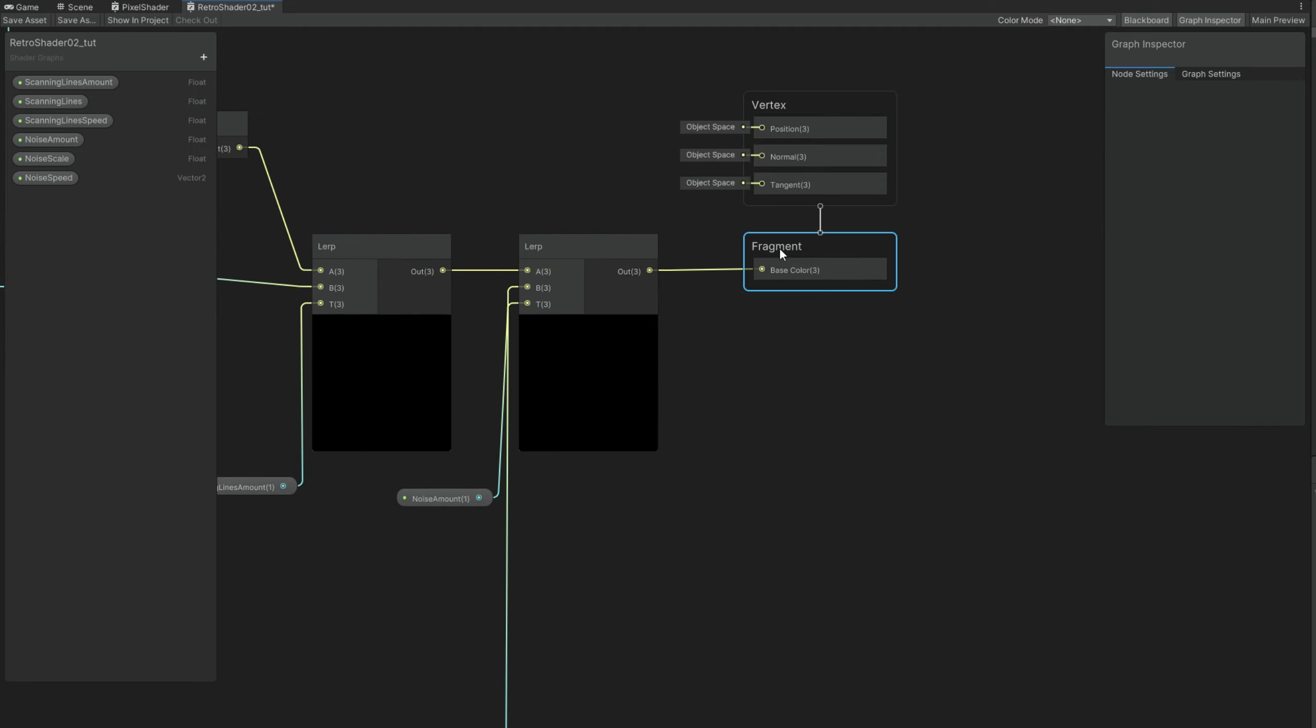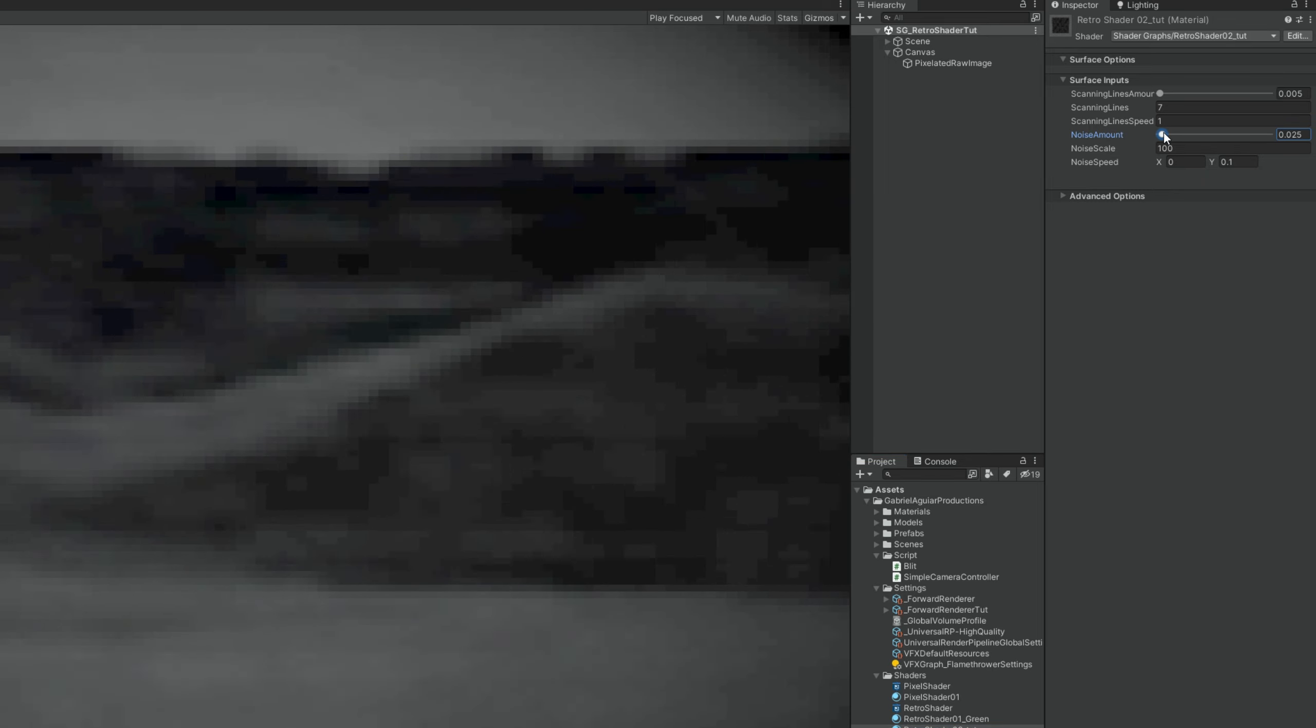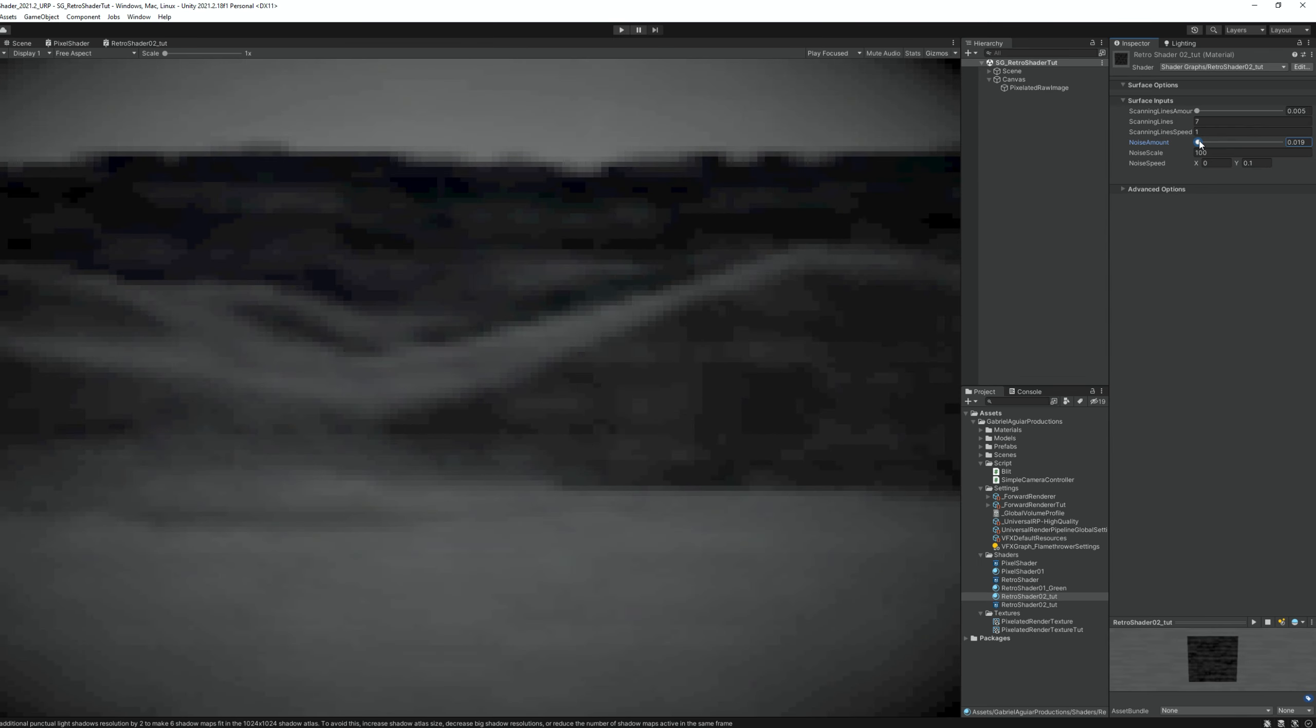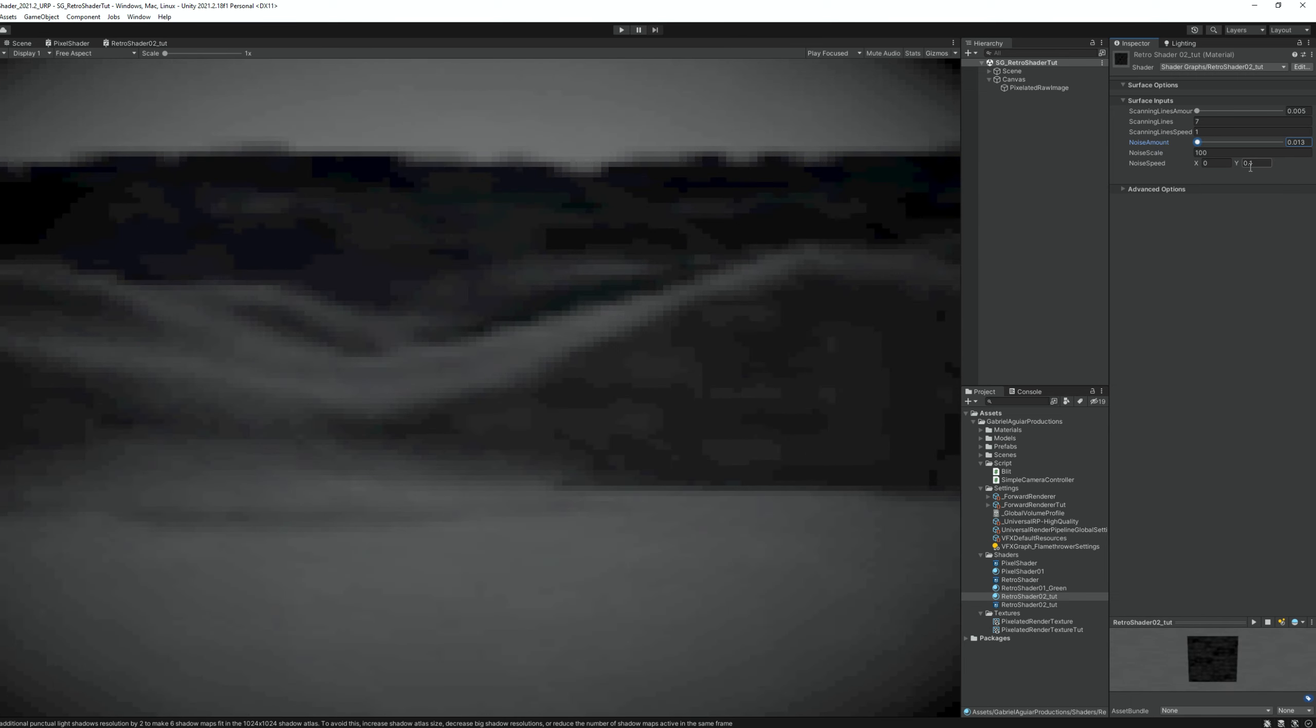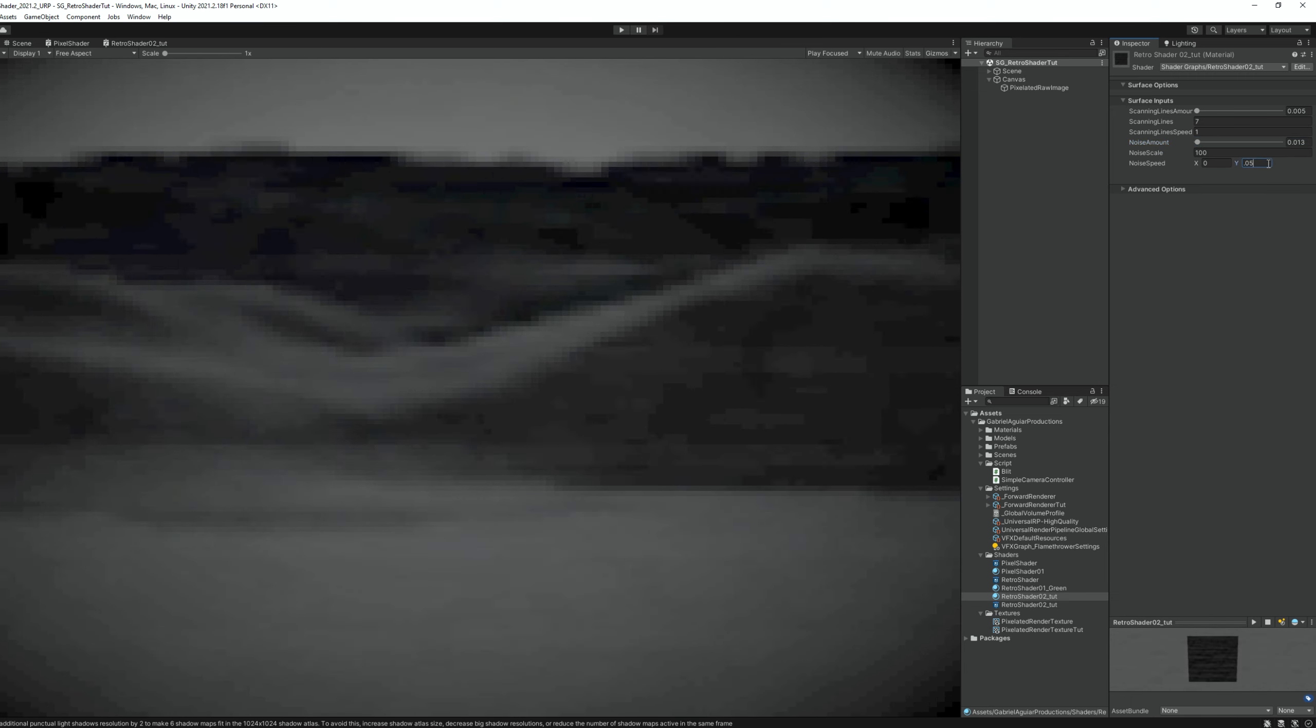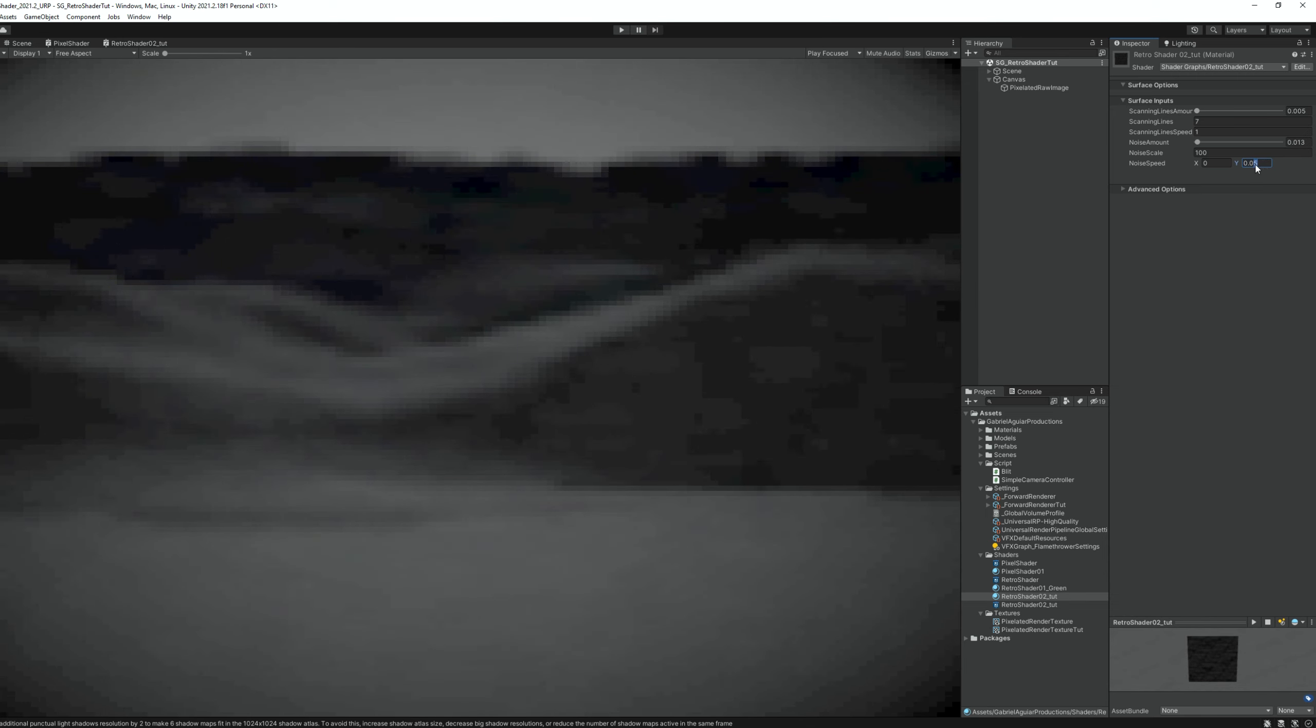Save the asset and if we go back to our material, we can play with the noise amount. And once again, this works really well in tiny values, like 0.02, something like that. The scale is actually not that bad, 100, but the speed it could be slower, like 0.05 or even less. Awesome.